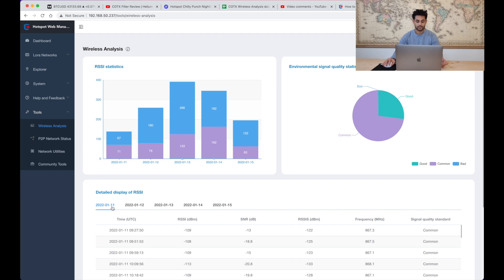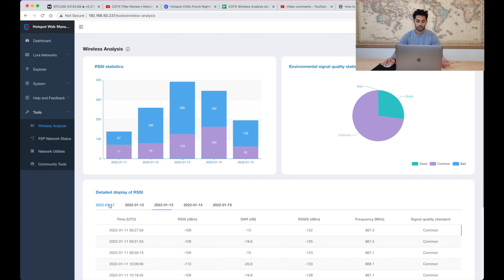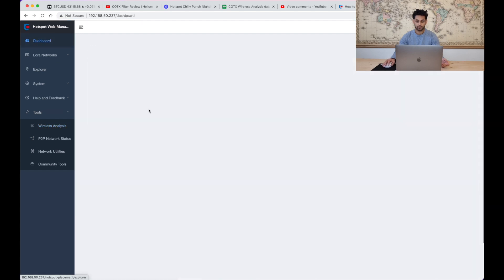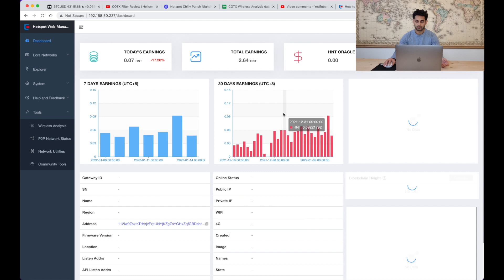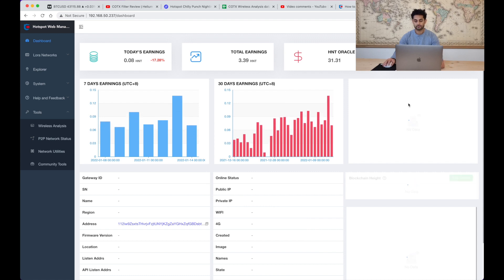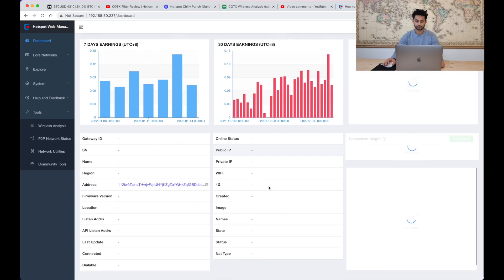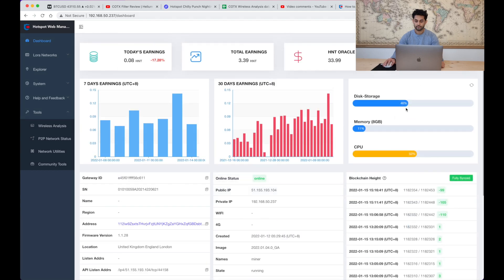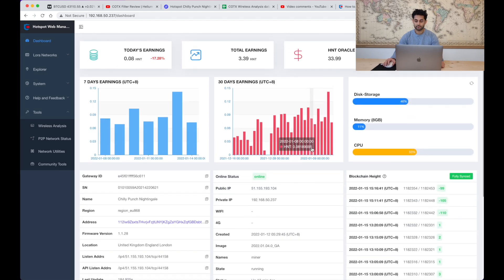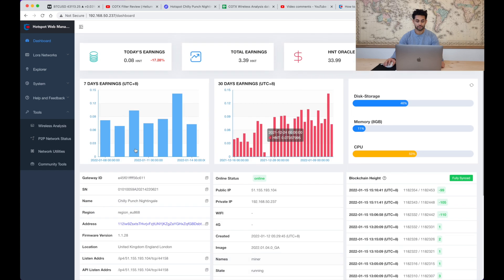So again if you look down here I've only got data going back to the 11th even though ideally you would have the data kept there. It could potentially be because of the storage. Potentially it might be when there was a disk cleanup it got rid of the logs as well.